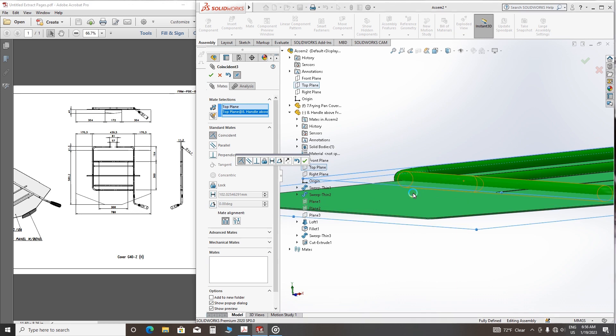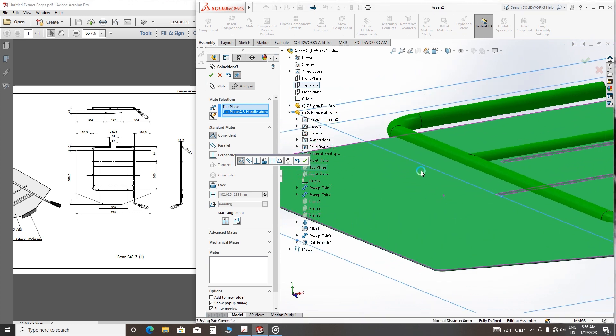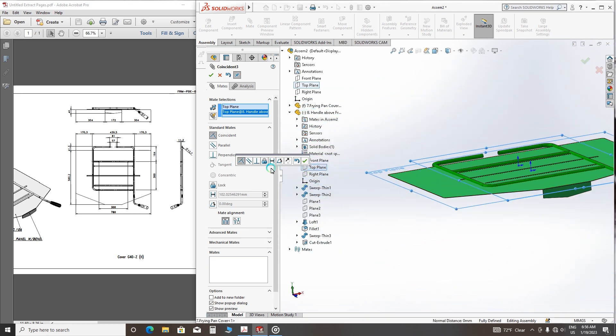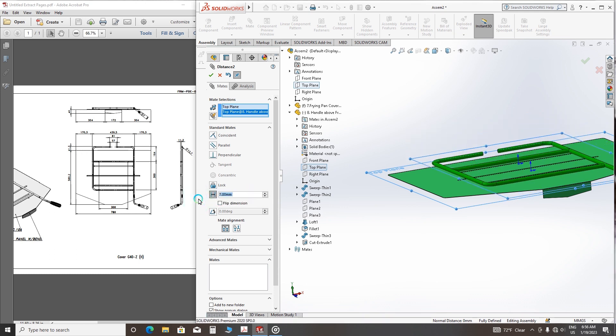So choose distance. The cycle is 12.7, so we can choose 7. It's fine.